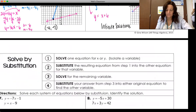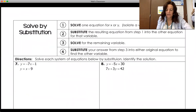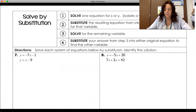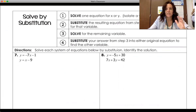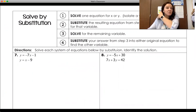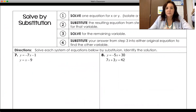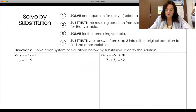Next up is substitution. Solving by substitution is a four-step process. Step one: isolate one variable. Step two: substitute into the other equation using that isolated variable. Step three: solve. Step four: finish the problem by finding the other variable. We always want to end up with both an x and a y.